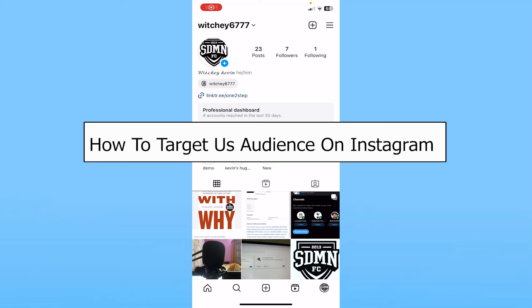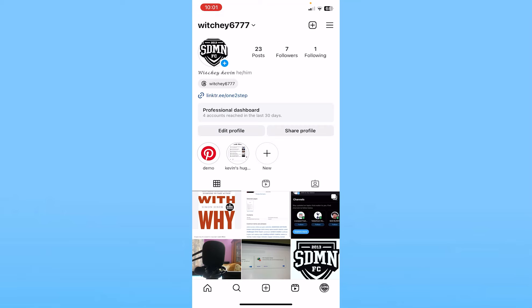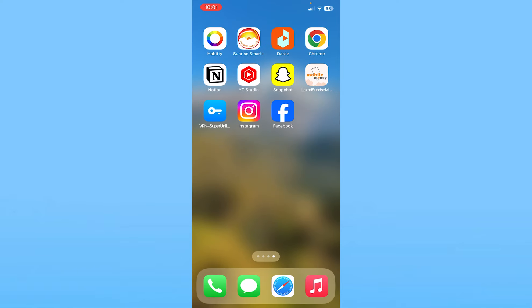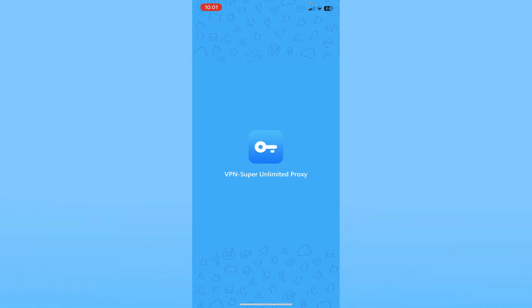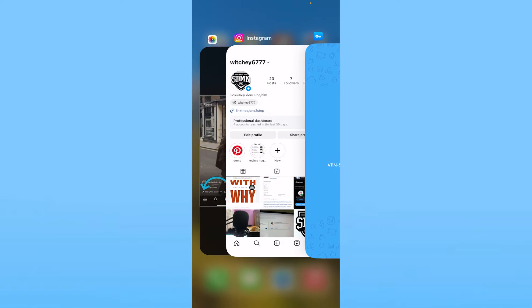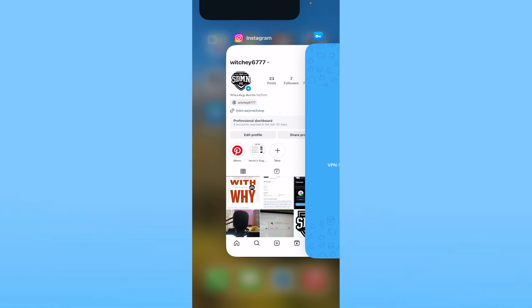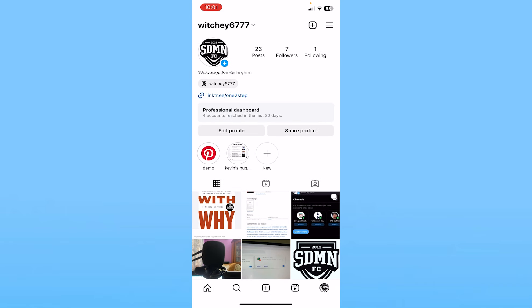Today I'll be teaching you guys how you can target a USA audience on Instagram. The first thing is make sure your country or region on Instagram is set to US. If that is not set to US, the easy thing you can do is use a VPN and connect to USA.